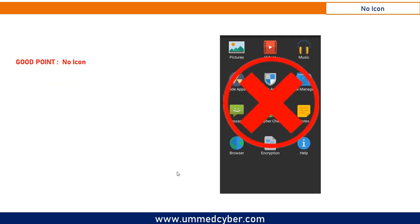The best thing with this application is that it does not create any icon so that your child cannot detect the application and will not be able to uninstall it.